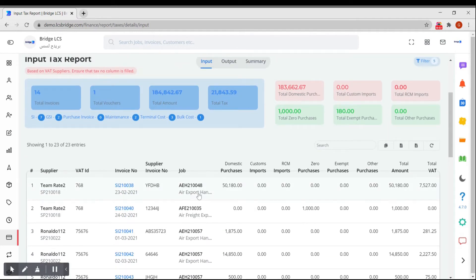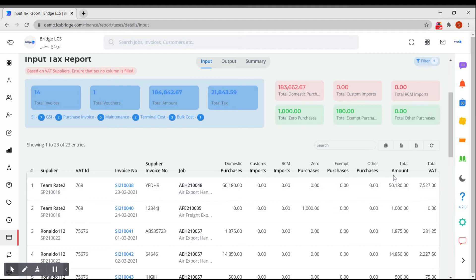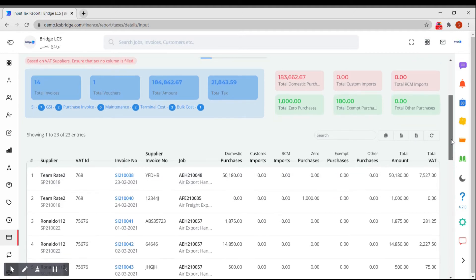The table provides you the supplier data, VAT ID, the corresponding invoice number, job number and the expenses made. This also splits the data according to the category.